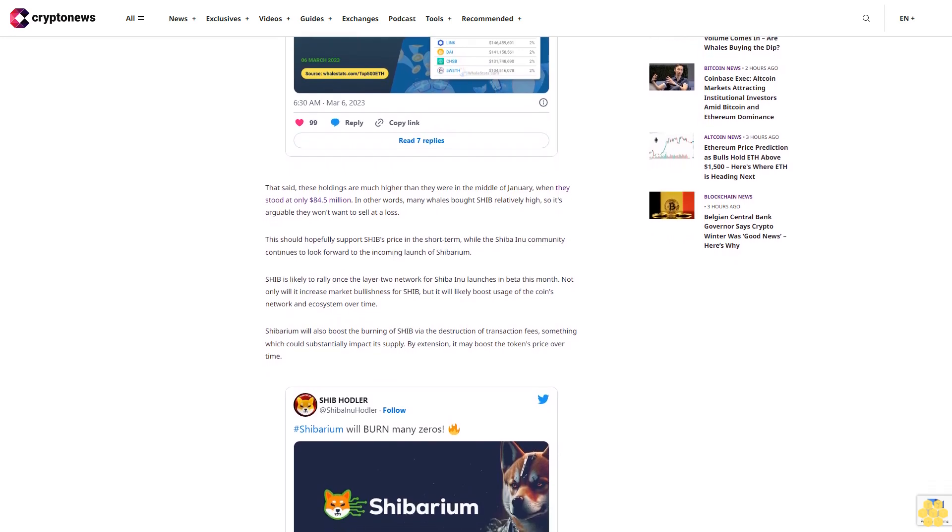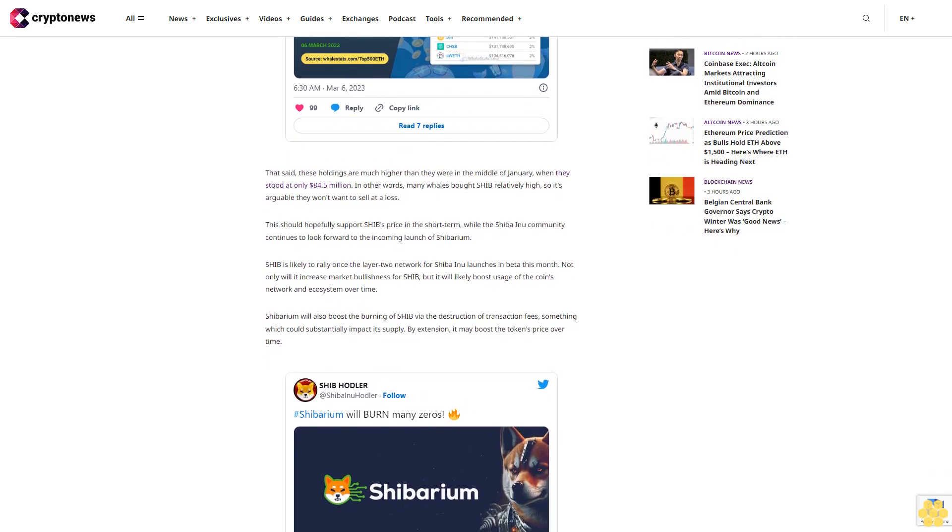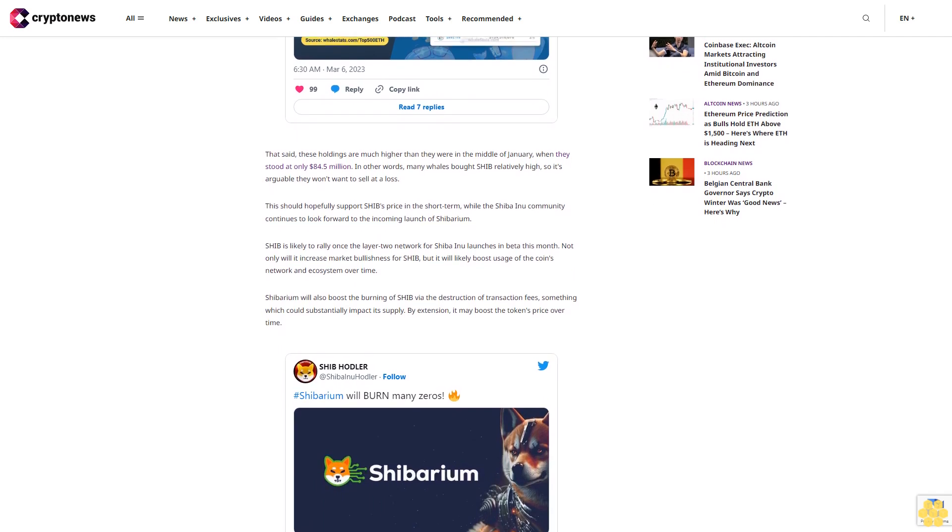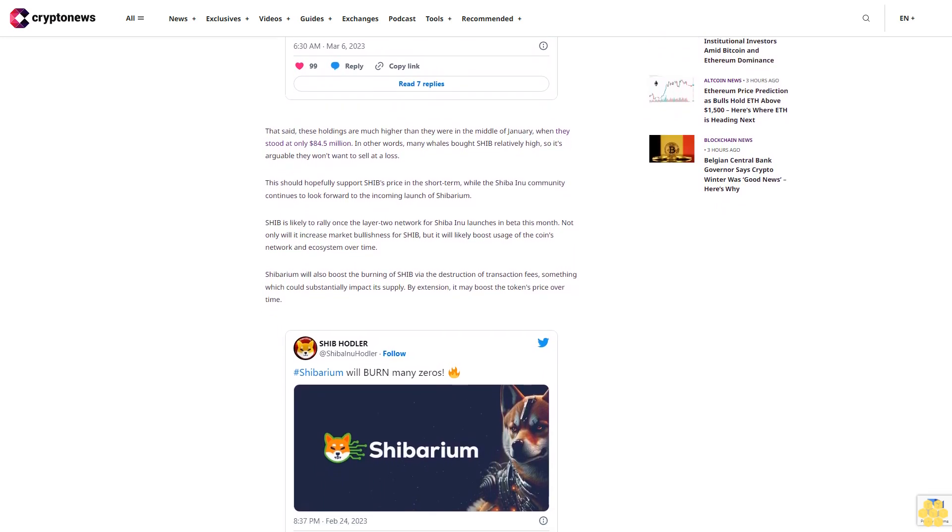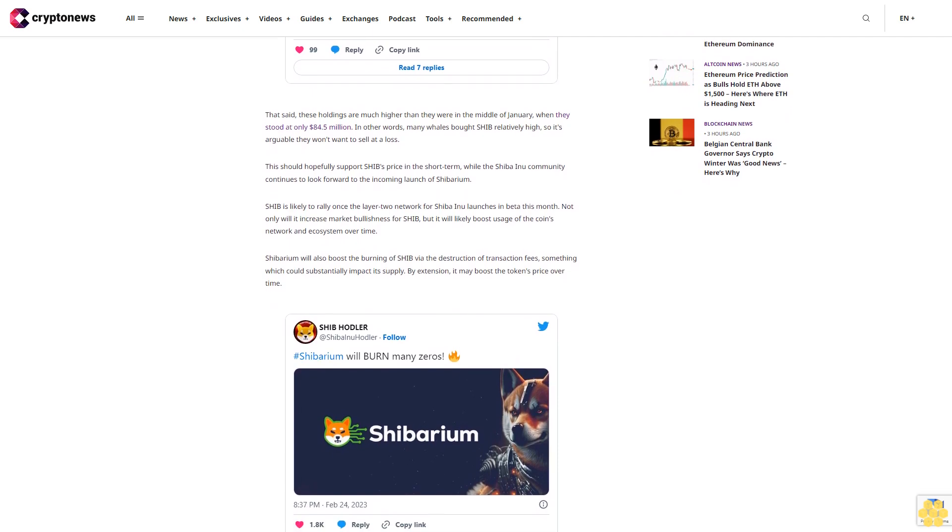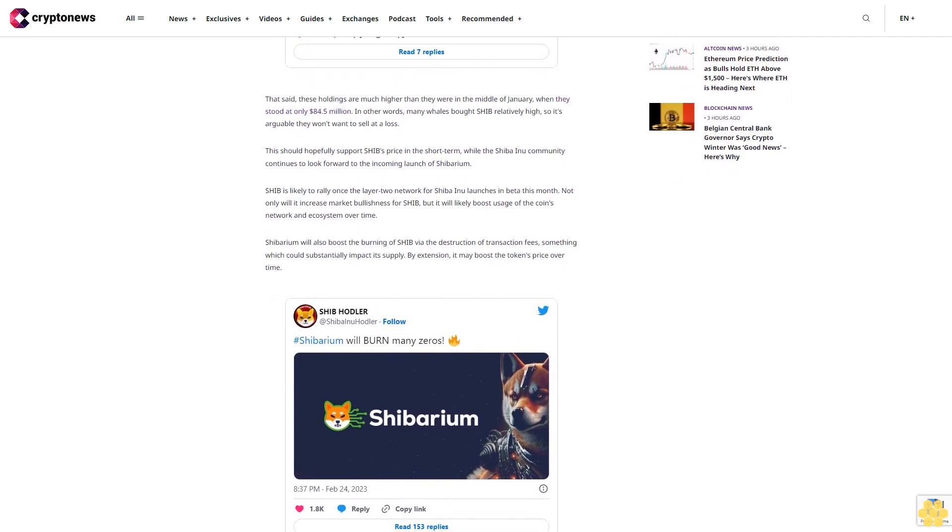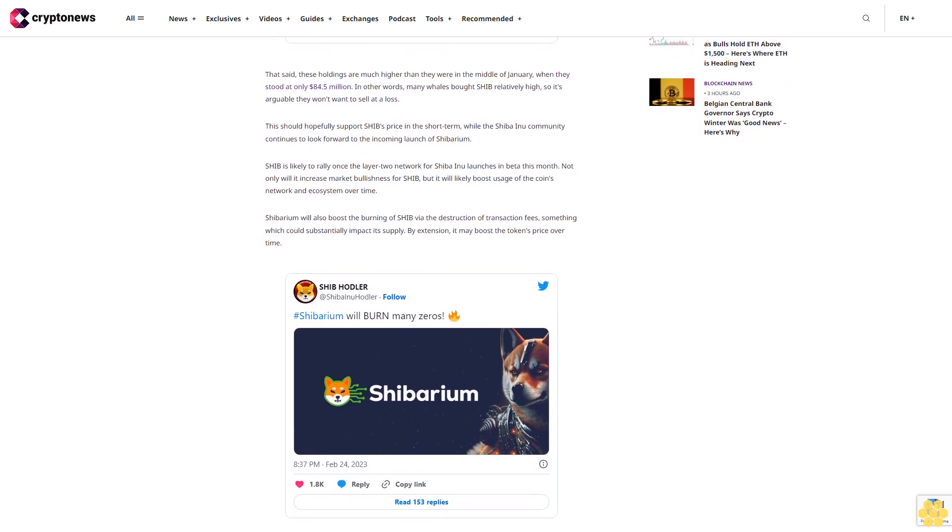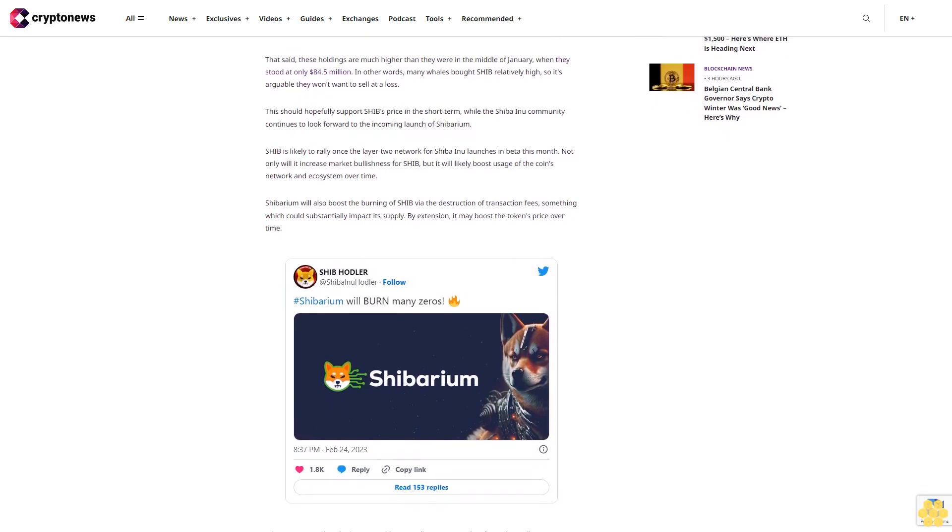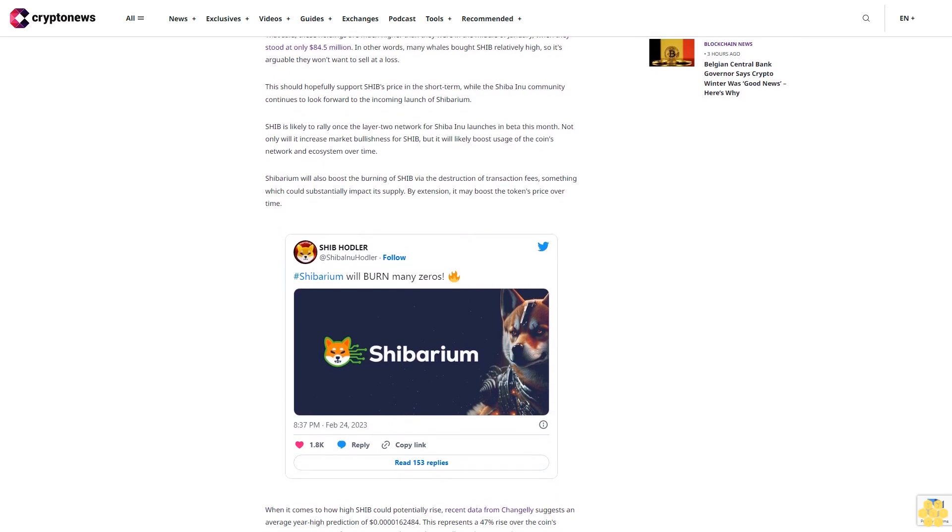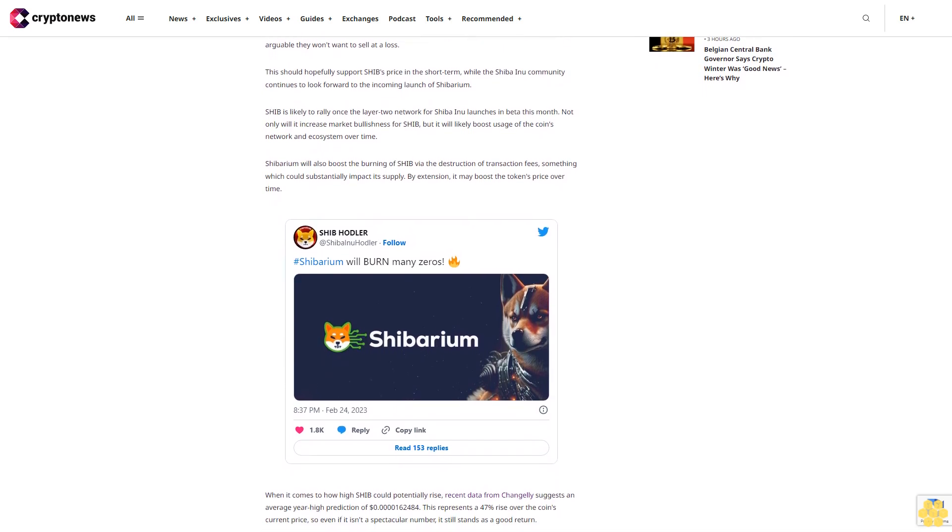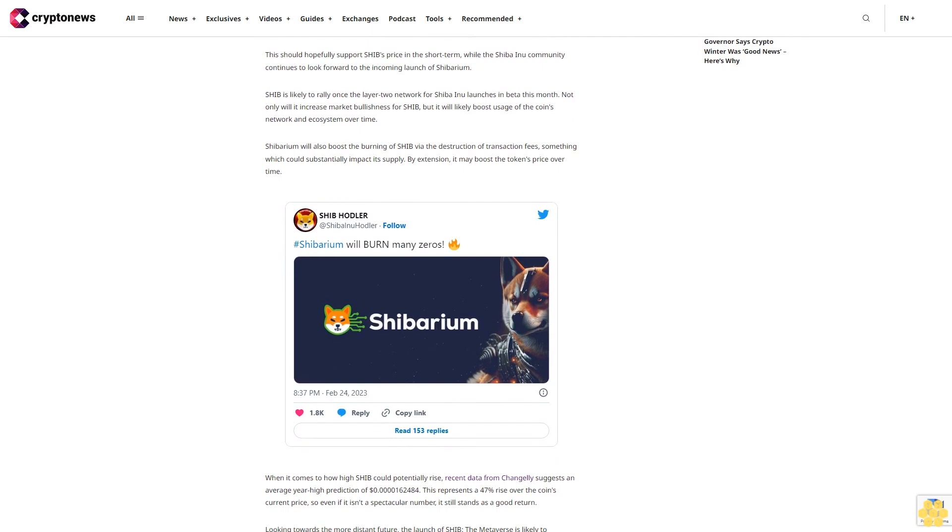Looking towards the more distant future, the launch of SHIB: The Metaverse is likely to encourage more demand for the cryptocurrency, as well as the growing use of the wider Shiba Inu ecosystem. Once it launches, users will be able to explore, own, and trade NFT-based plots of land, which will occupy a number of differently themed districts. The eventual arrival of SHIB: The Metaverse will help create a new era for SHIB.